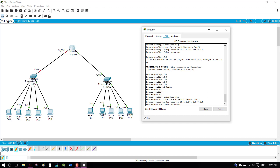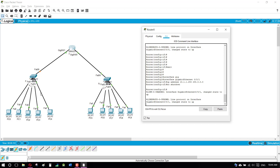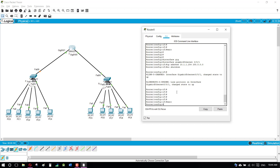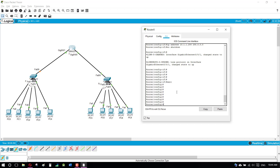No shutdown — okay, now both ports are enabled. Now we need to enable the DHCP server. The command used for the DHCP server is 'ip dhcp pool'. I'm defining the pool name as LAN1.